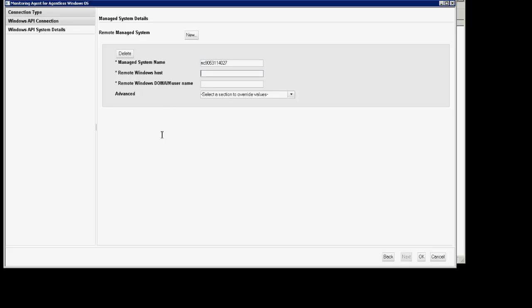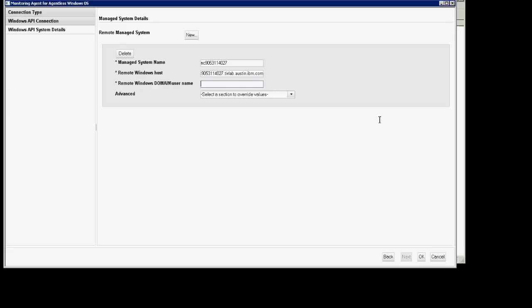You'll add the remote Windows host. You'll add the remote Windows domain backslash username.